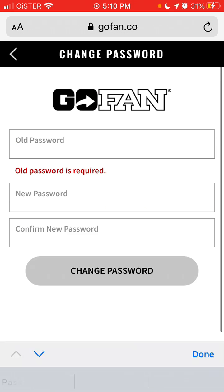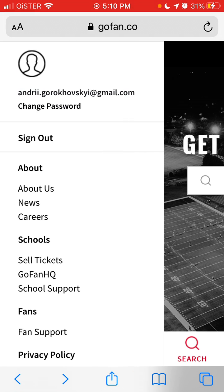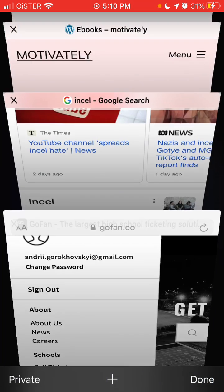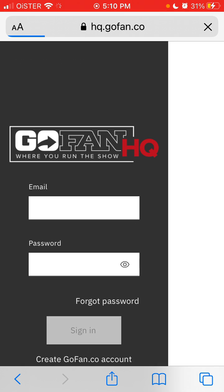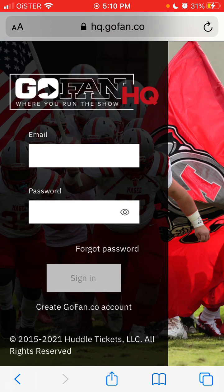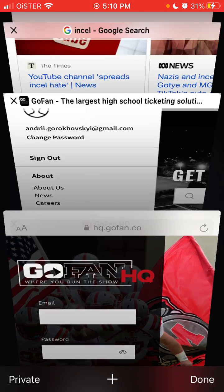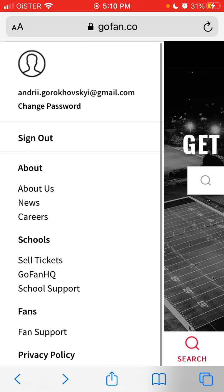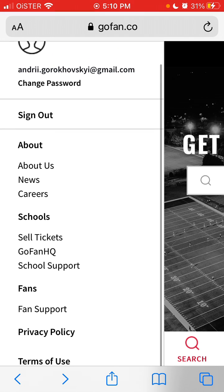I can change your password, but again it doesn't look like a full mobile app. Then you can just go to all these additional sites. I don't know what HQ CoFan Co is. This is where you can organize your account basically. So that's the idea — that's how you create an account.